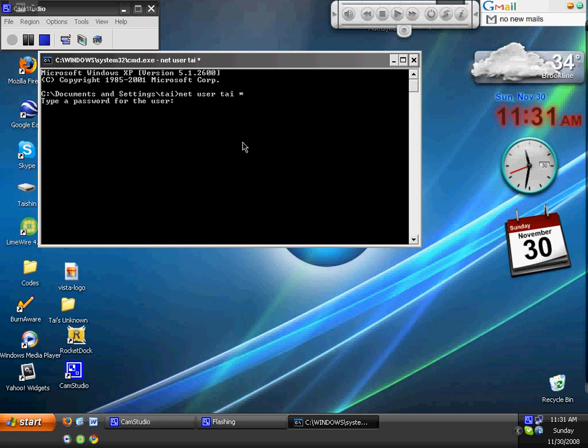you have to retype the password to confirm. If you press Enter and it says the command completed successfully, then you're done.